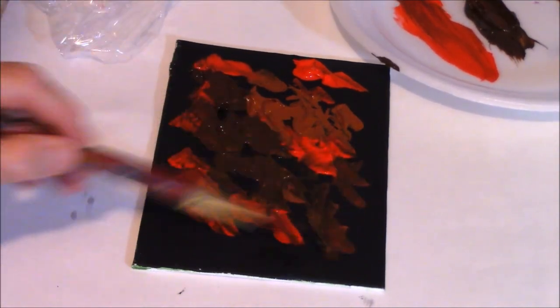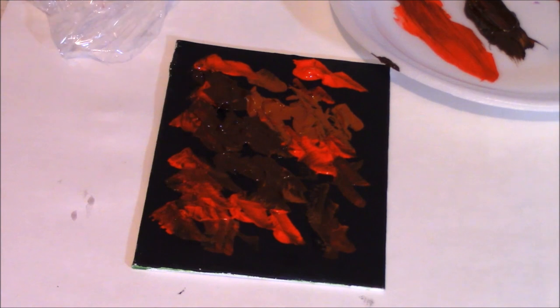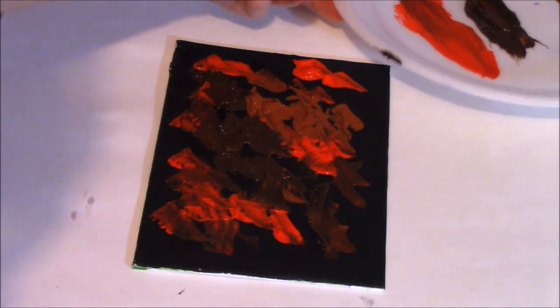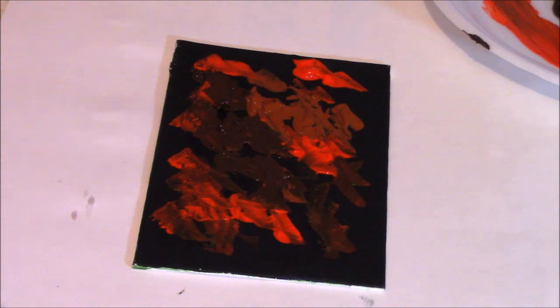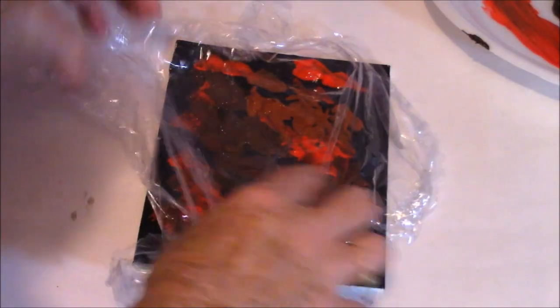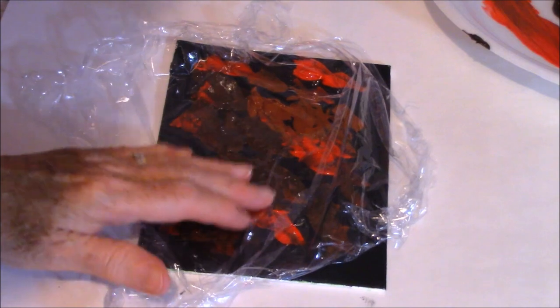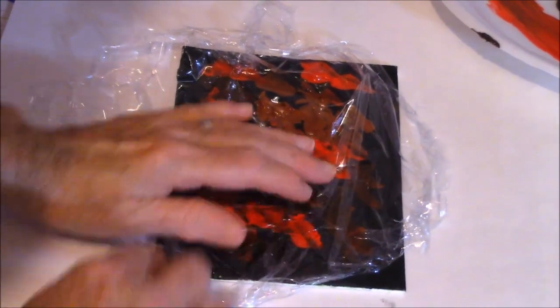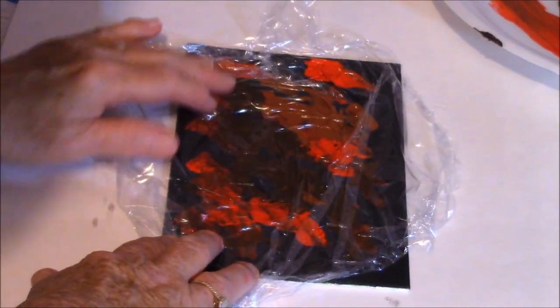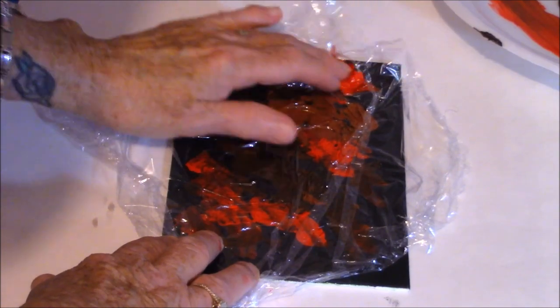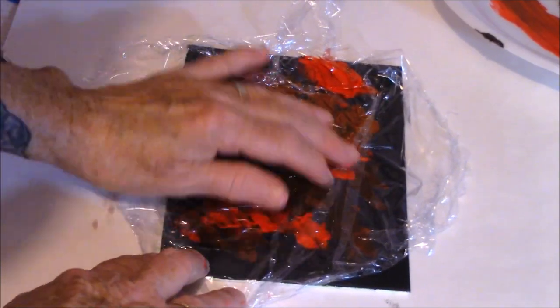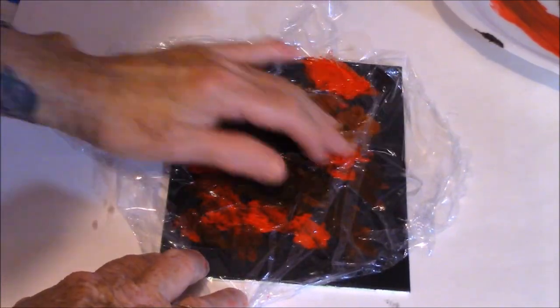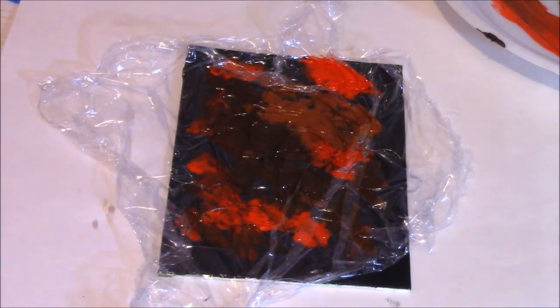We're going to see what kind of a background we can get here. Use as much paint as you want. I'm using a pretty small canvas, so you don't need as much paint. So it depends on what you use. I'm just taking this, I'm just going to lay it here. I'm just going to tap it down so that it all blends together.